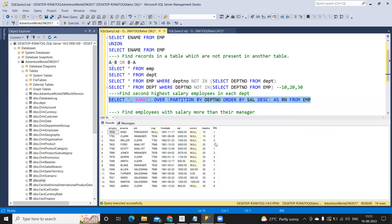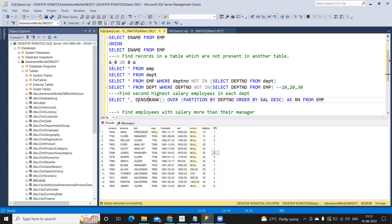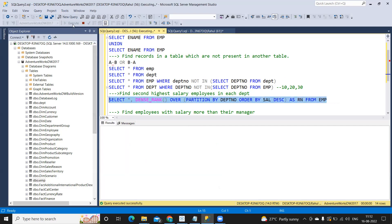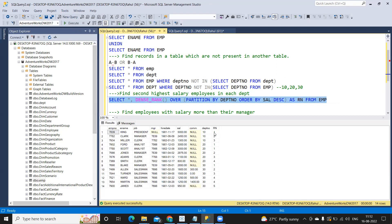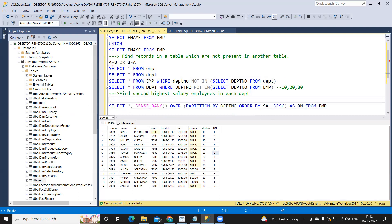The result shows: for department 10, salary 5000 is rank 1, 2450 is rank 2, 1300 is rank 3. In department 20, where salary repeats, RANK skips a rank number — it gives rank 1, 1, then 3. Using DENSE_RANK instead avoids skipping: department 10 gets 1, 2, 3, and repeated salaries in department 20 get consecutive ranks without gaps.